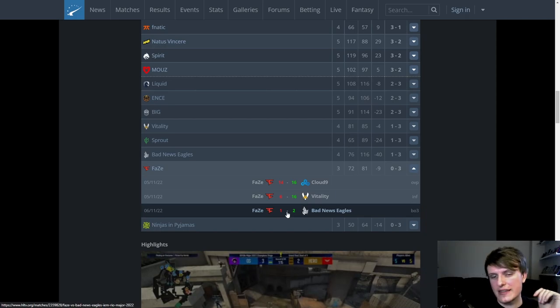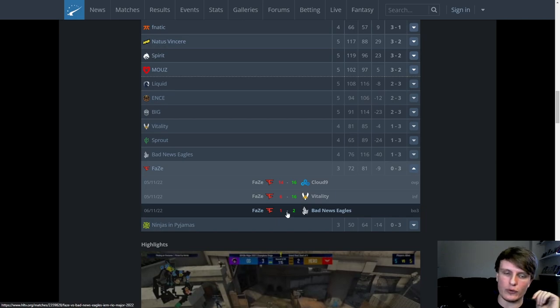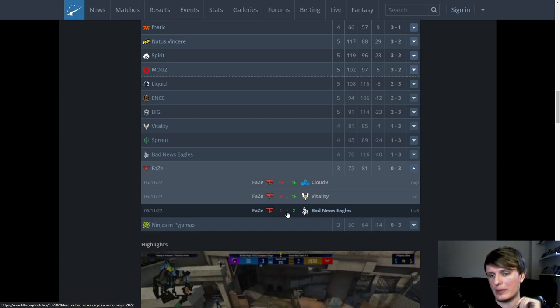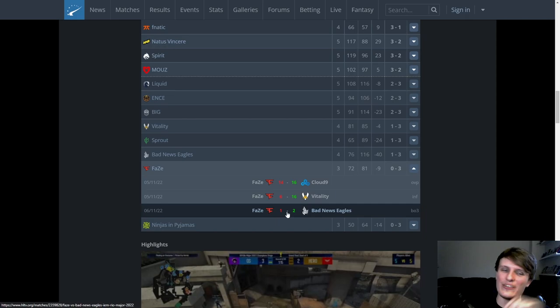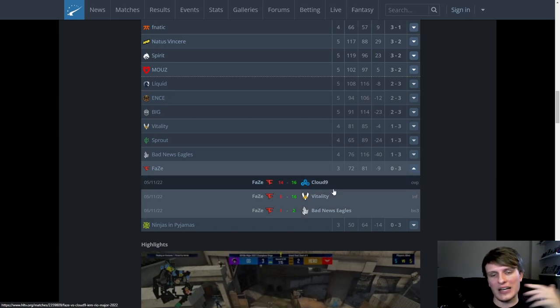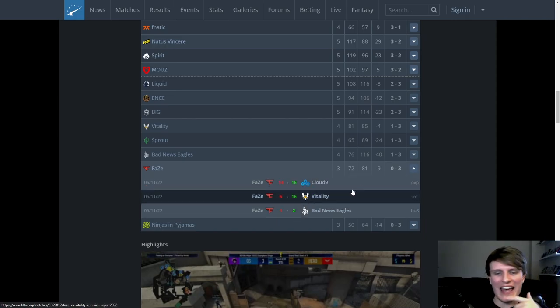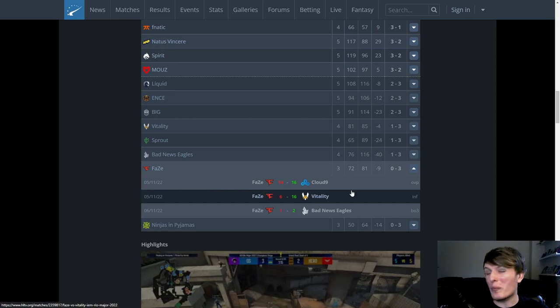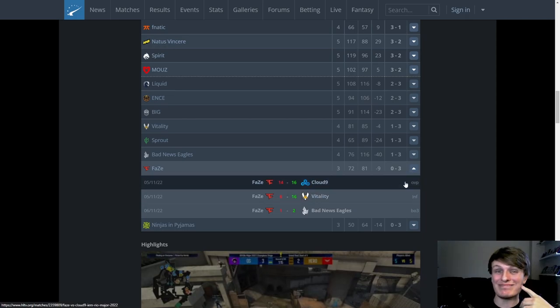Basically, this was just a disaster for FaZe, this whole run. It's great to see that they improved at the Blast Fall Finals, but we'll talk about that properly on that Scores on the Doors. This was just an F tournament for FaZe. It flopped horrifically.